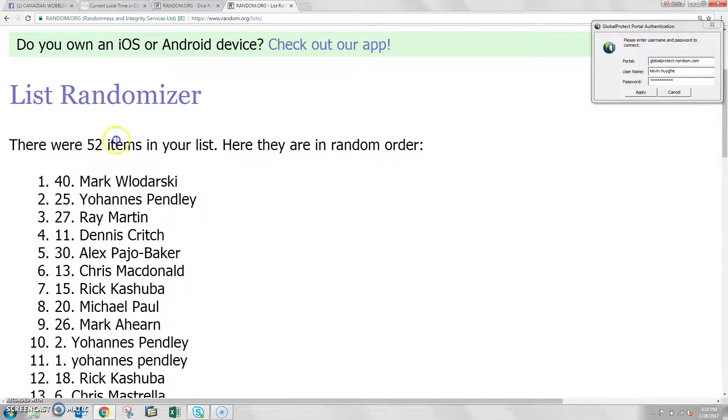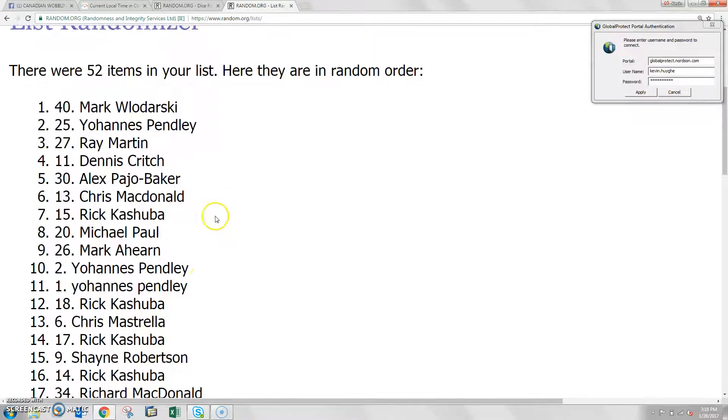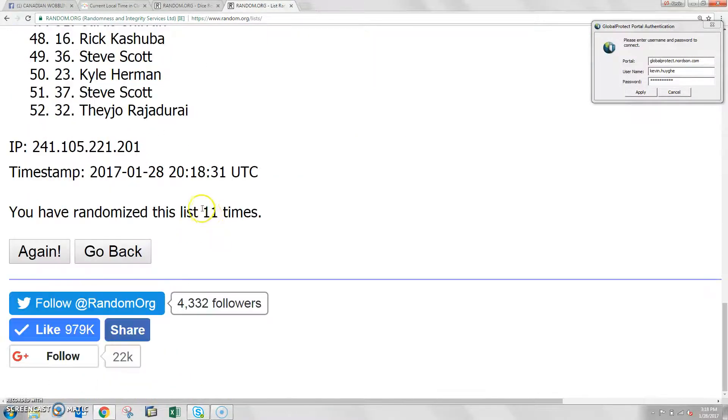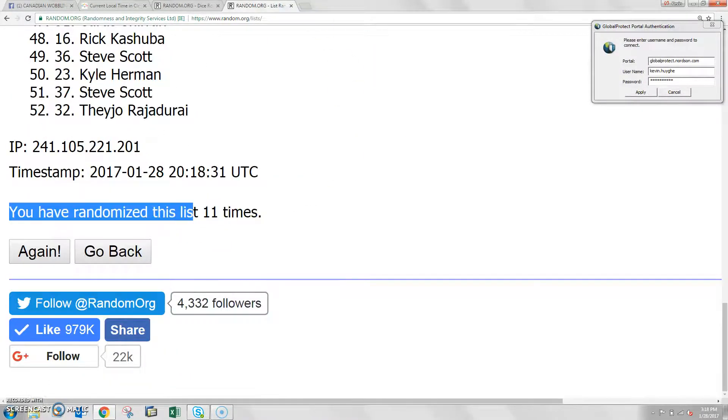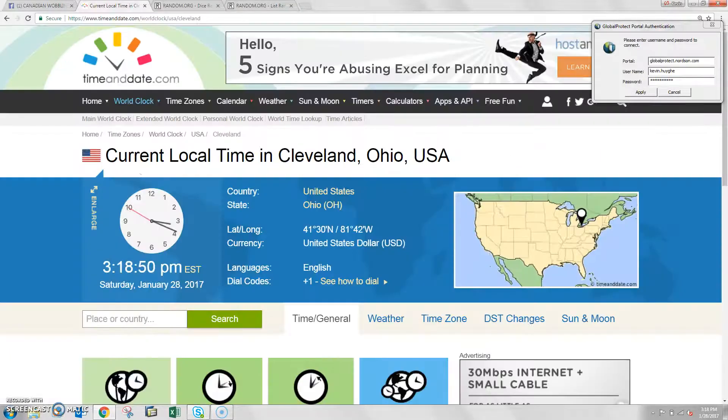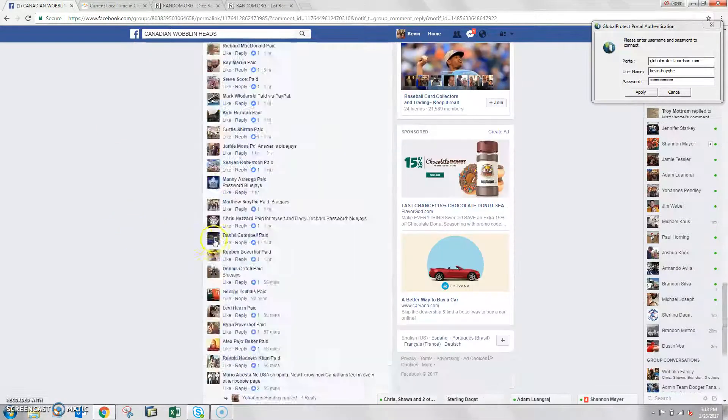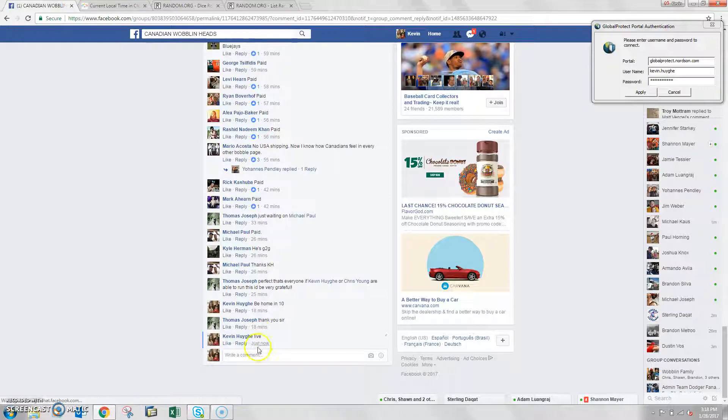You guys get the 3, I believe the 3 prize packs in that order: Mark, Yohannes, and Ray Martin - 40, 25, and 27. Randomized it a lot of times, that dice rolled 11. Another time in Cleveland is 3:18, we are done.